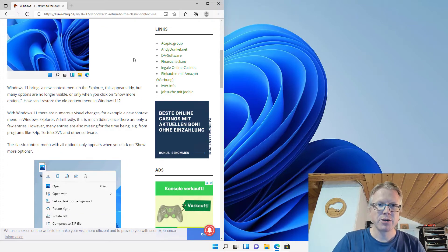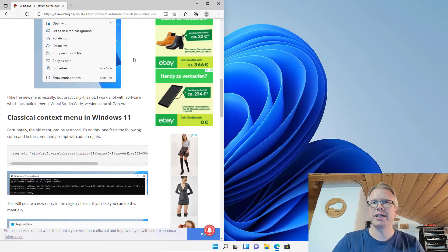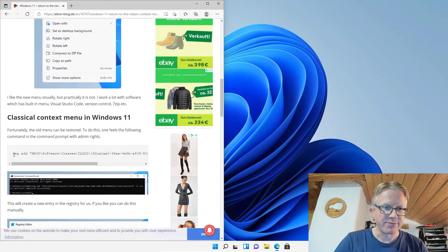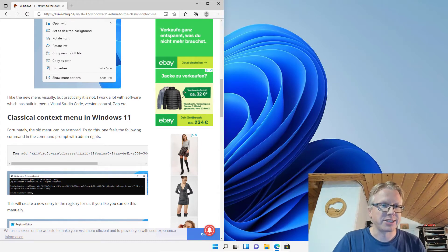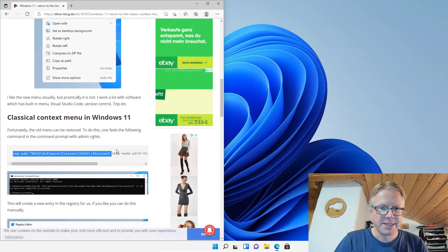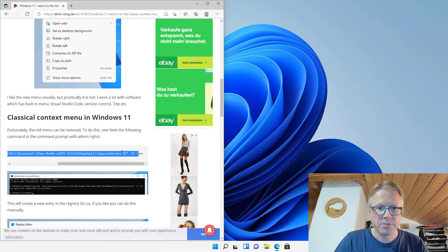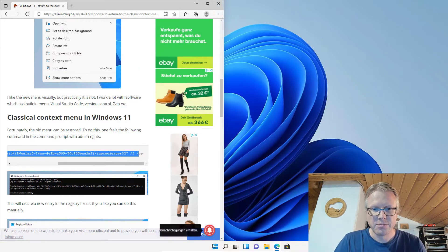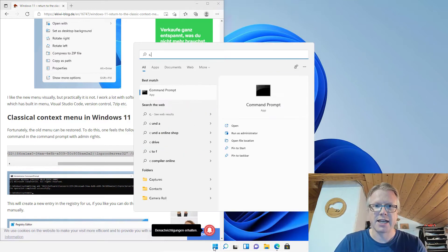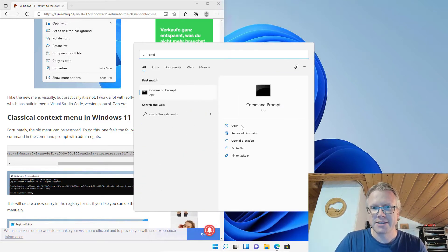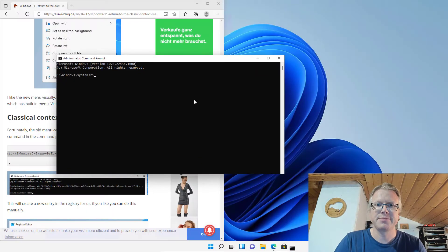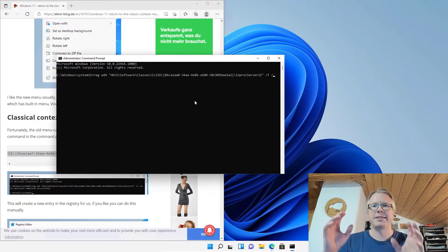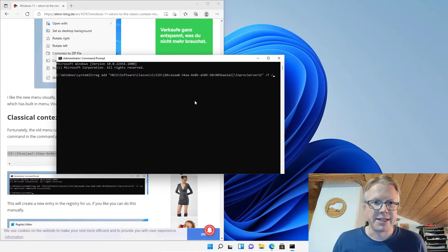To get back to the old context menu, we have to add a registry key to the Windows registry. Just copy this line here from our blog post, and then open a command prompt. Run this as administrator—that's very important—and then right-click to paste the line in here.